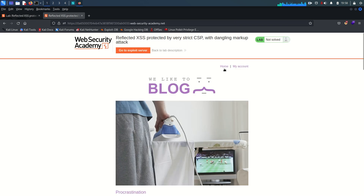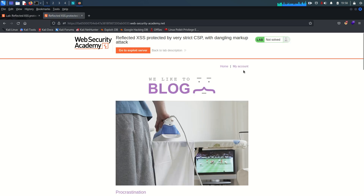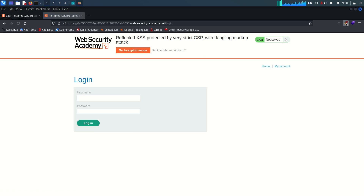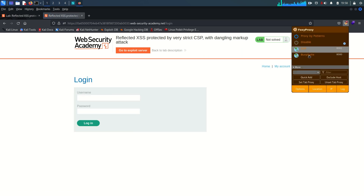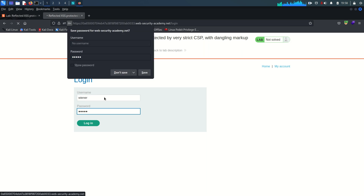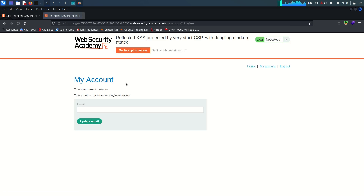I am already accessing the lab. I'm going to log in to my account and start the Burp proxy on my browser so that all traffic goes through it. The username is Wiener and the password is Peter. Hit enter and we are logged in.